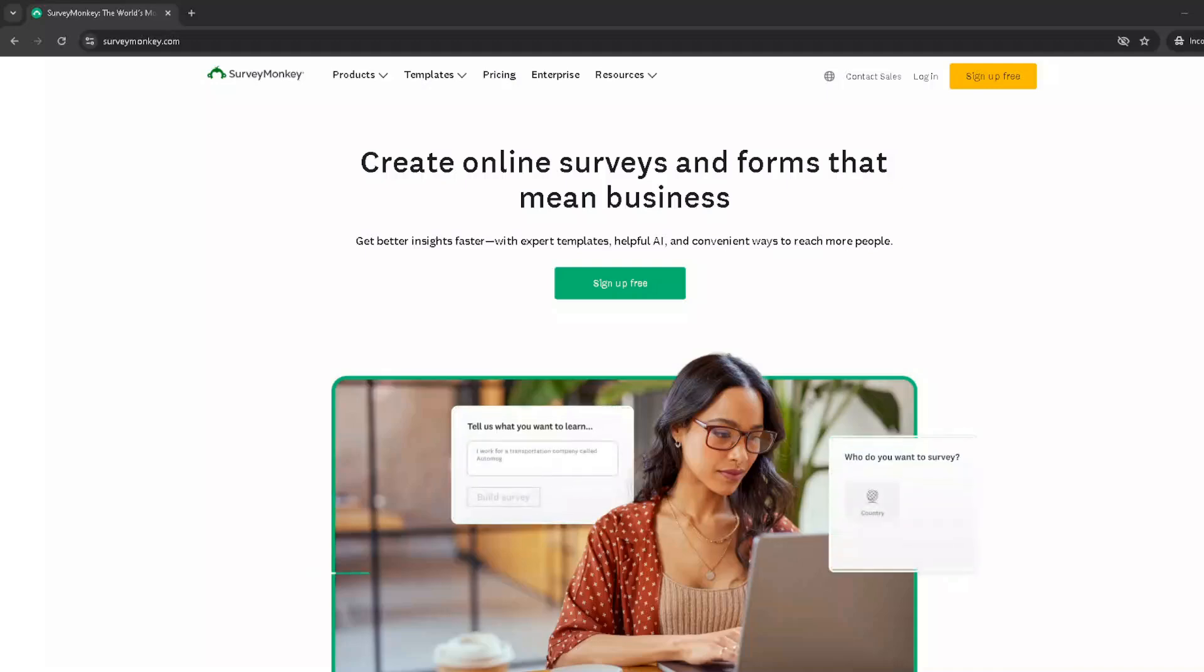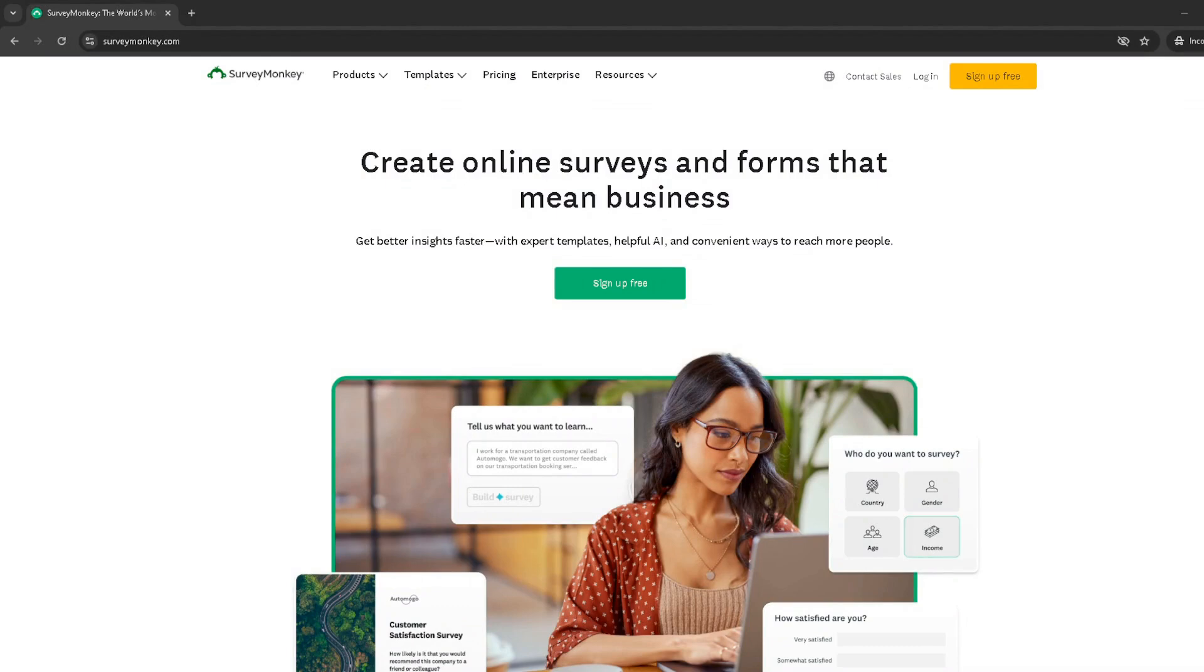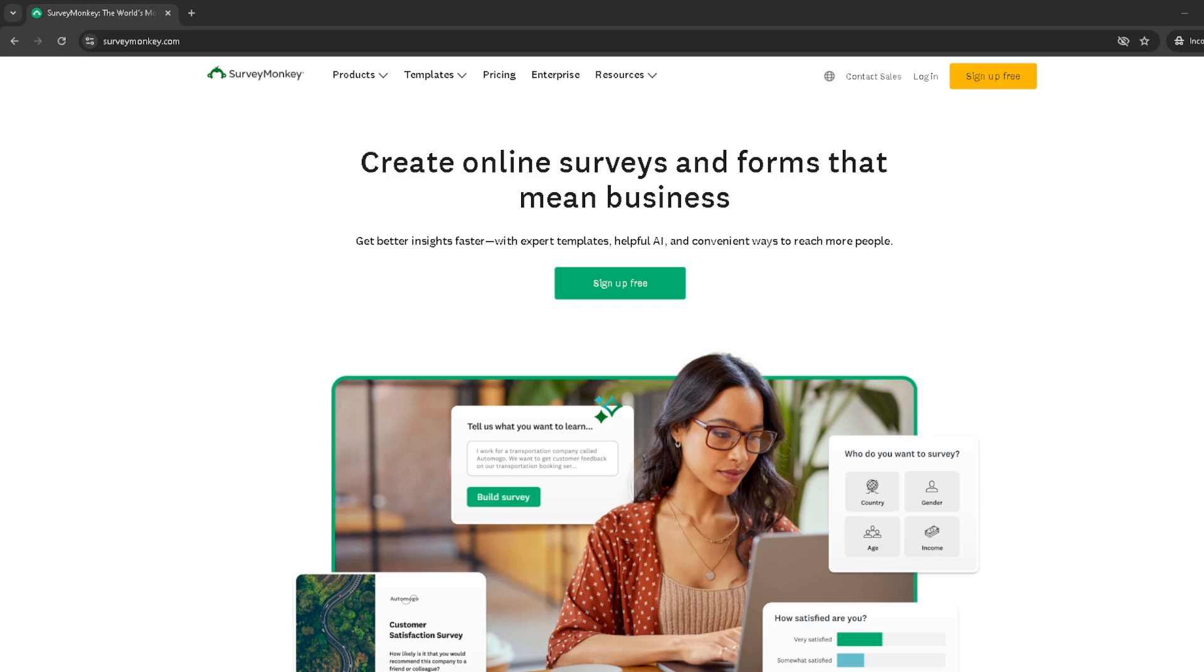In today's video I'm going to teach you how to add a thank you page to Survey Monkey. Whether you're gathering feedback, conducting research, or just want to extend your gratitude to respondents for taking the time to complete your survey, adding a thank you page is a nice personal touch. It's also a great way to ensure that your respondents know their submissions have been successfully received. Let's dive right into the process.